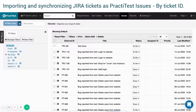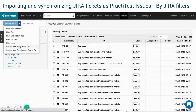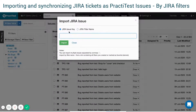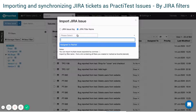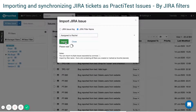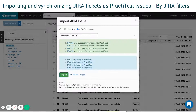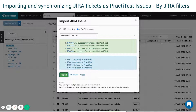The other option is to import by JIRA filters. Choose the name of the relevant JIRA filter you want to import. The drop-down list displays filters that were either created by you or starred by you. Press Import. Note that tickets from projects that are not integrated with PractiTest will not be imported.